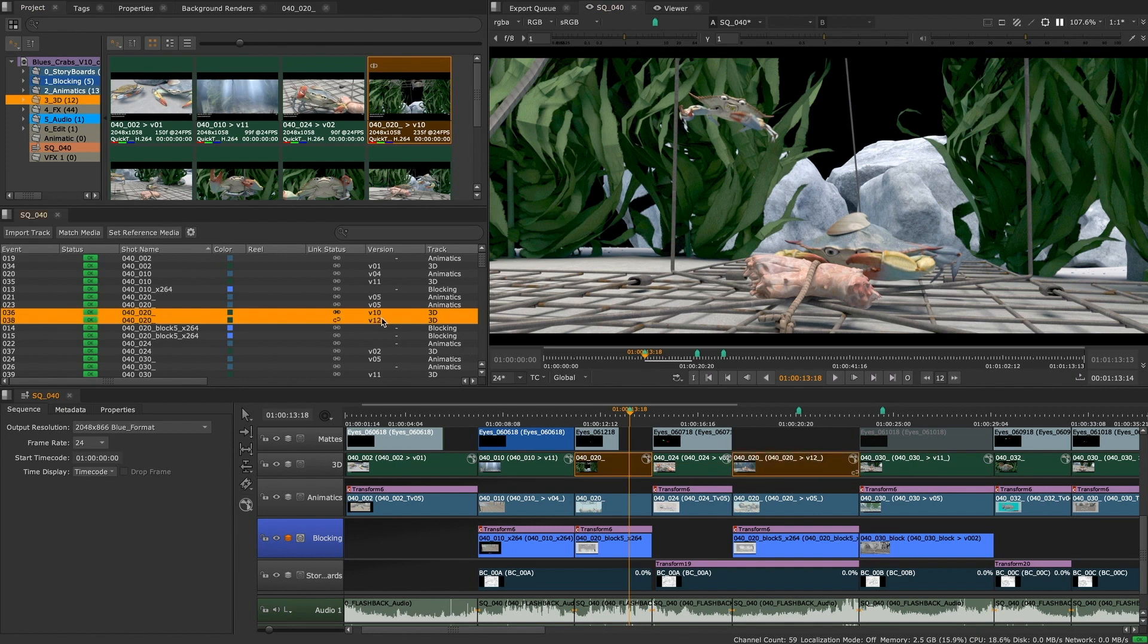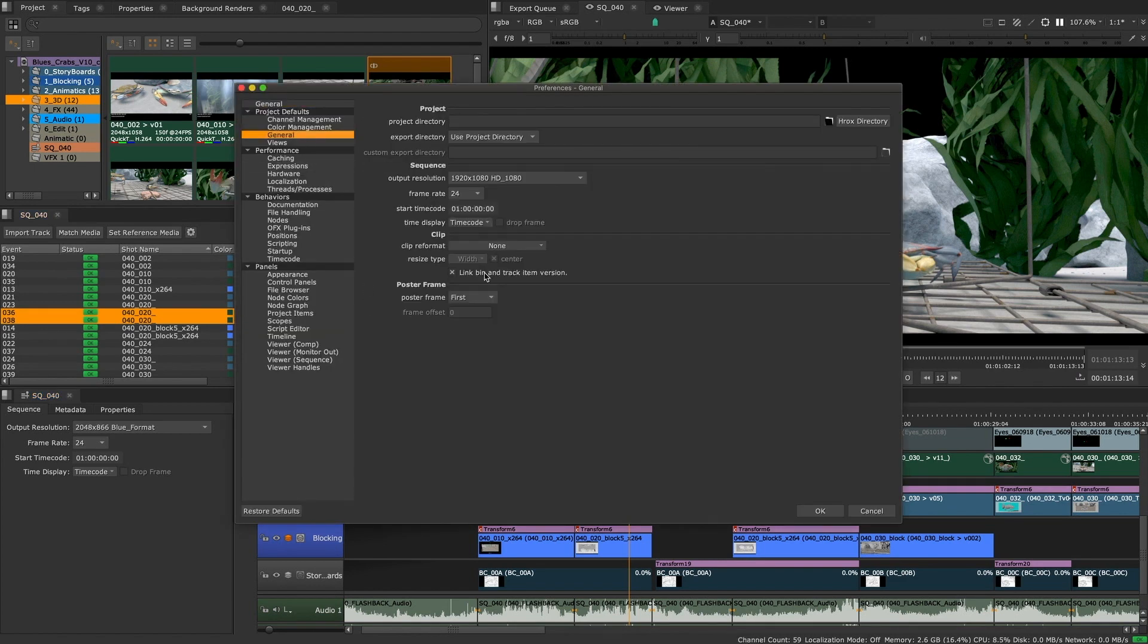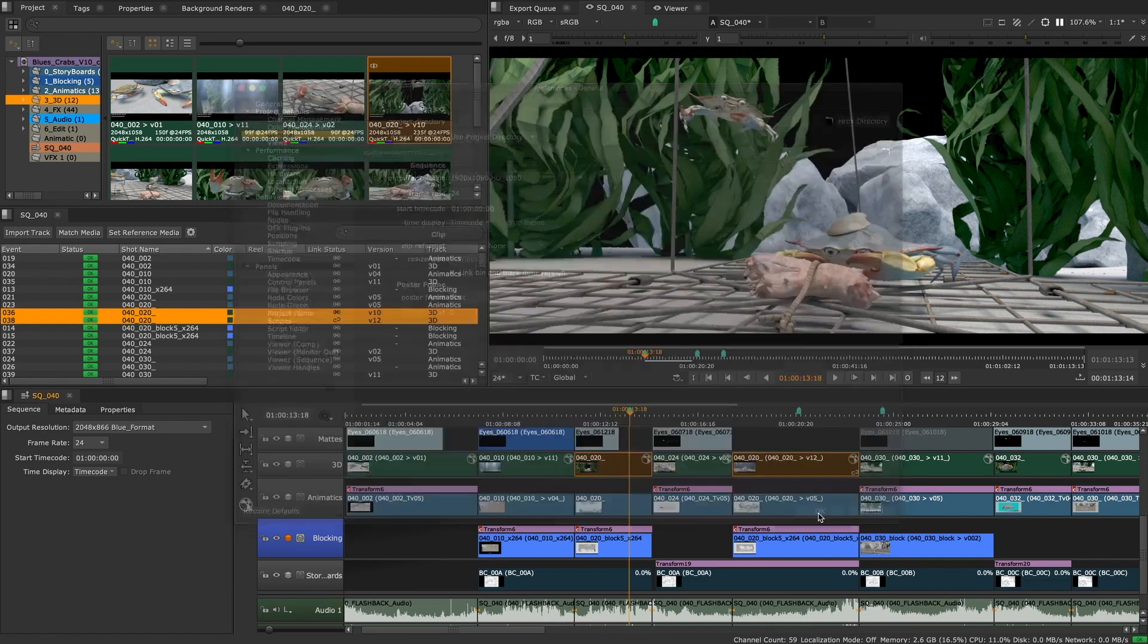Linked and unlinked icons appear on the track items as well as in the spreadsheet to let you know at a glance their current link state. We have also added a new preference to set the default linking state of new footage imported into your project.